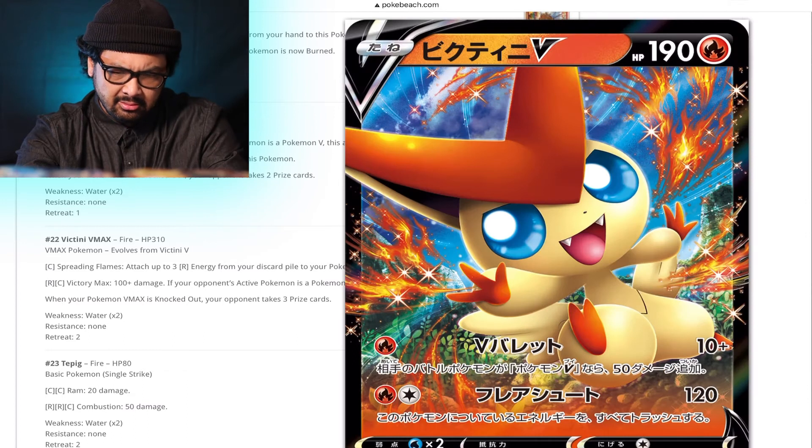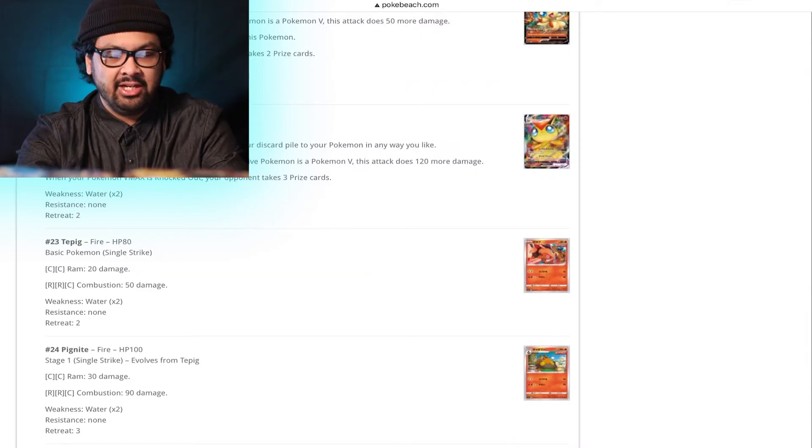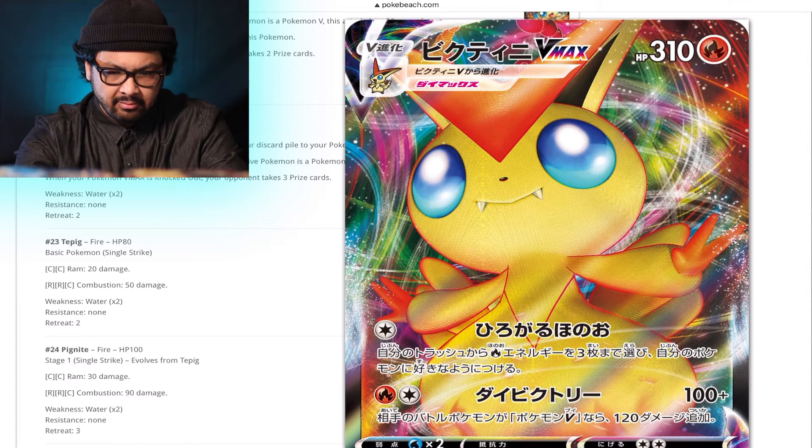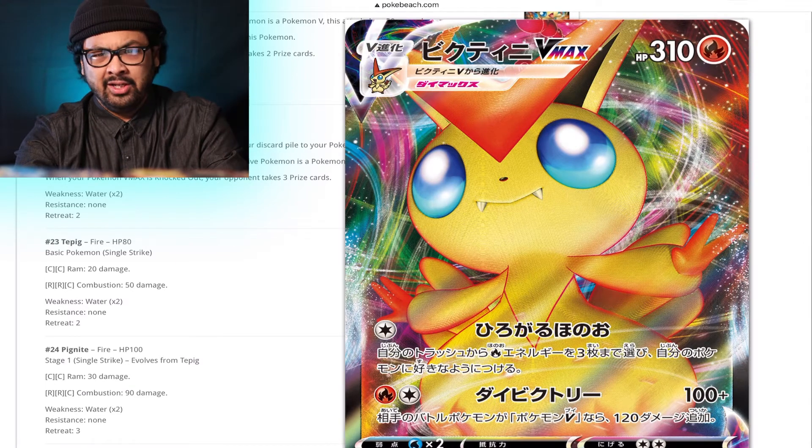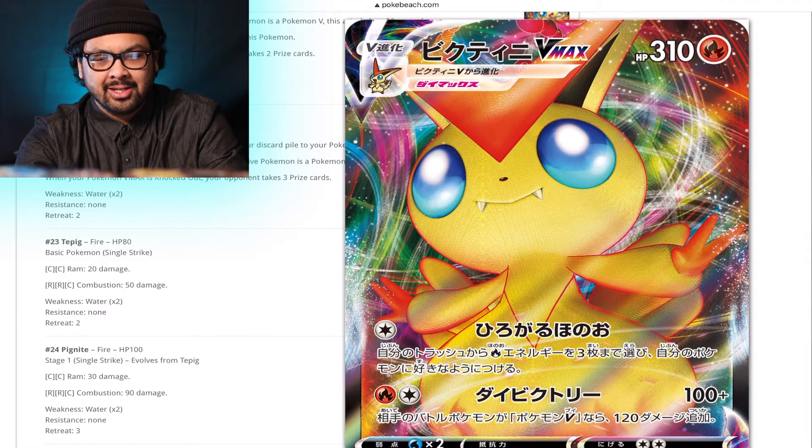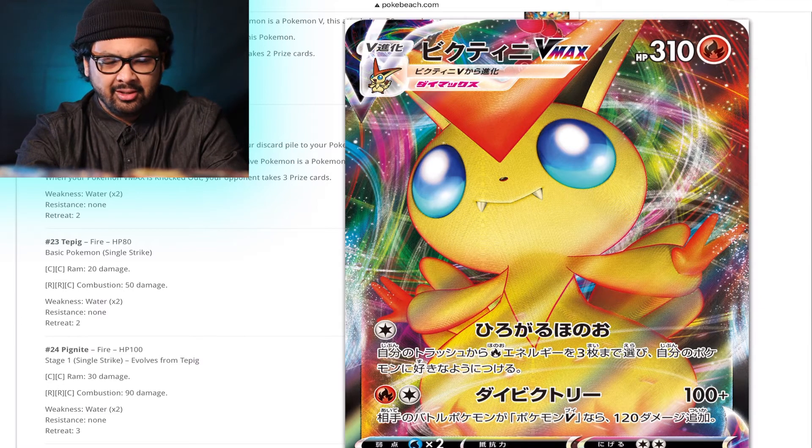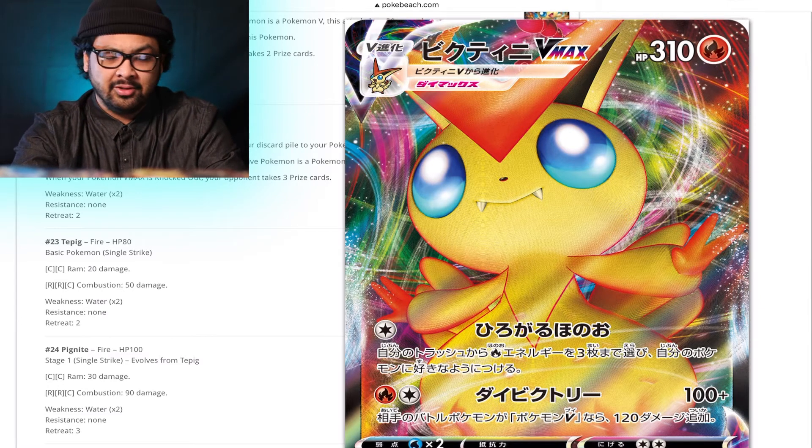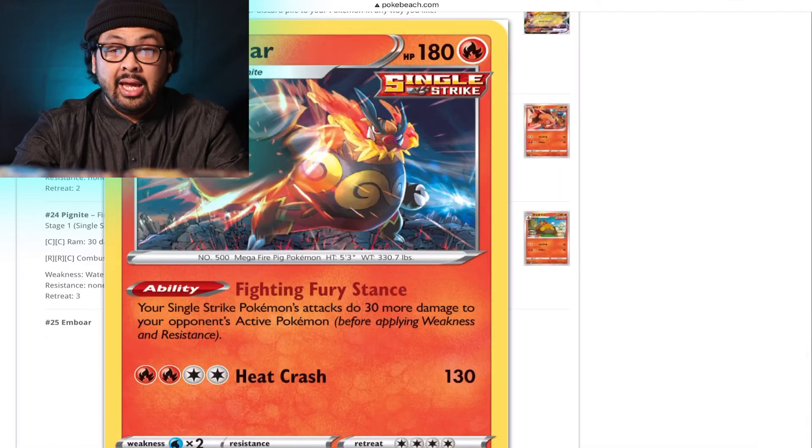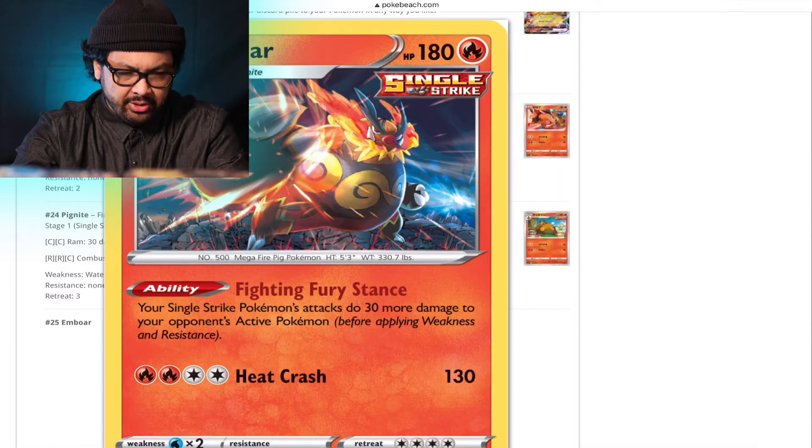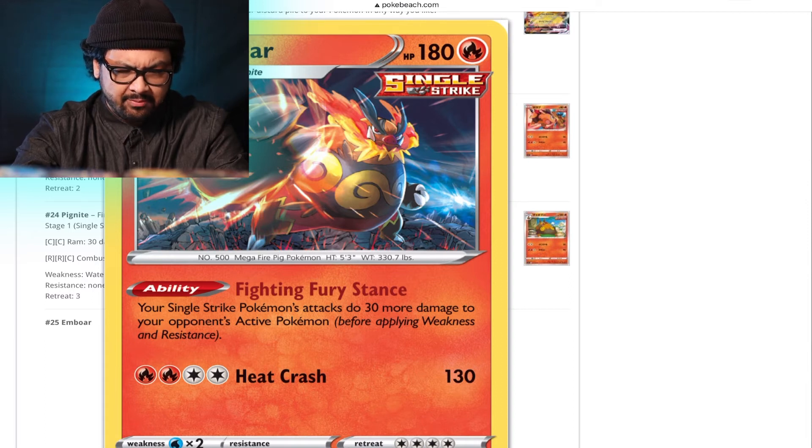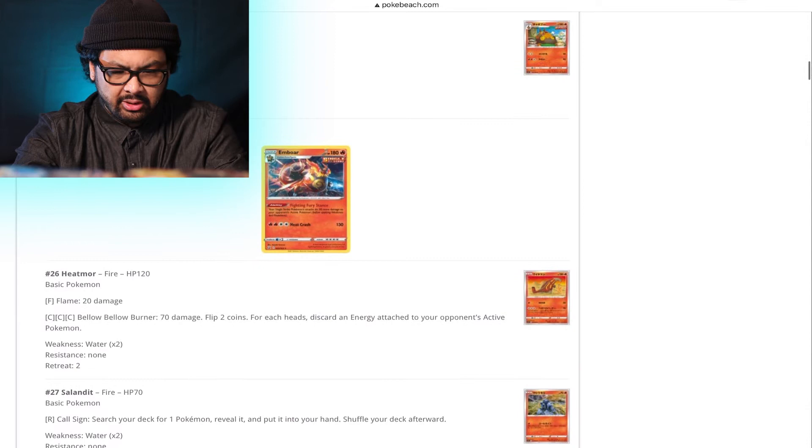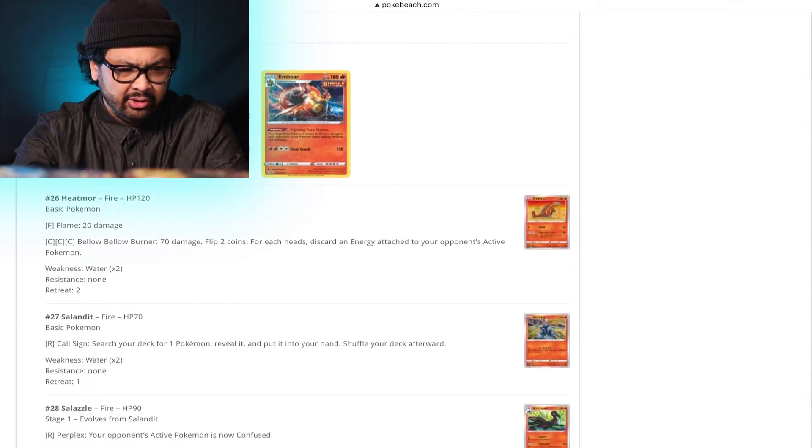Victini V. V Bullet. Are you a good looking card? Yeah, kind of cute. Victini V Max, however, you look cool. It's funny. In all my videos, I say V Max Full Art. They're all full art. There's no V Max, it's not a full art. Don't ask me why. I'm just so used to the difference between full arts and non-full arts. Sue me. Emboar. Fighting Fury Stance. Your single strike Pokemon's attacks do 30 more damage to your opponent's active Pokemon. Okay, not bad. Nice little extra kick in the nuts.